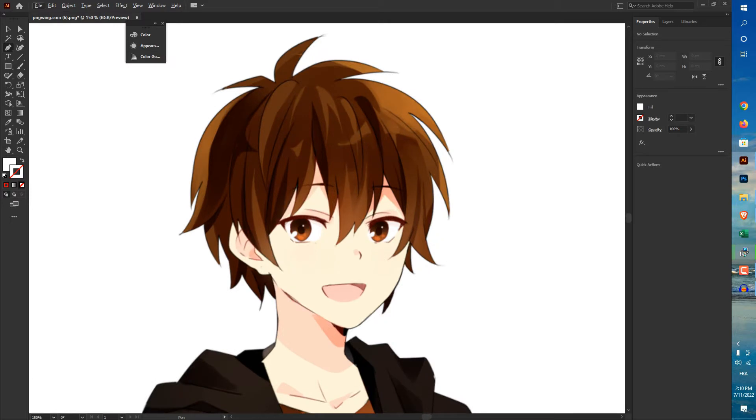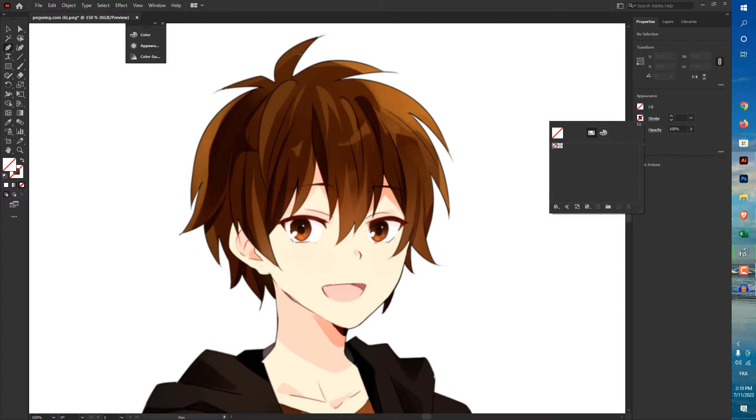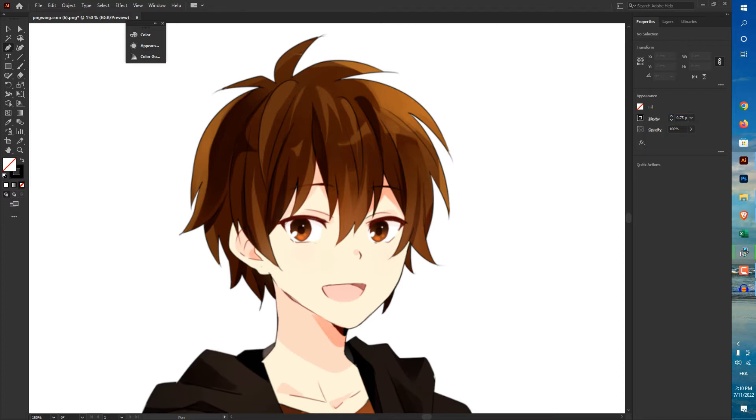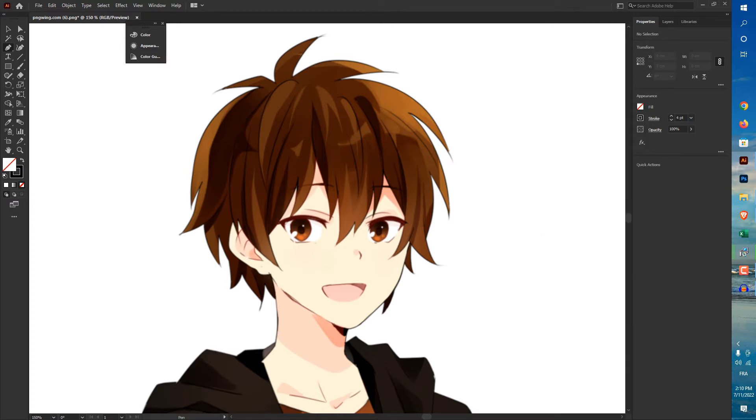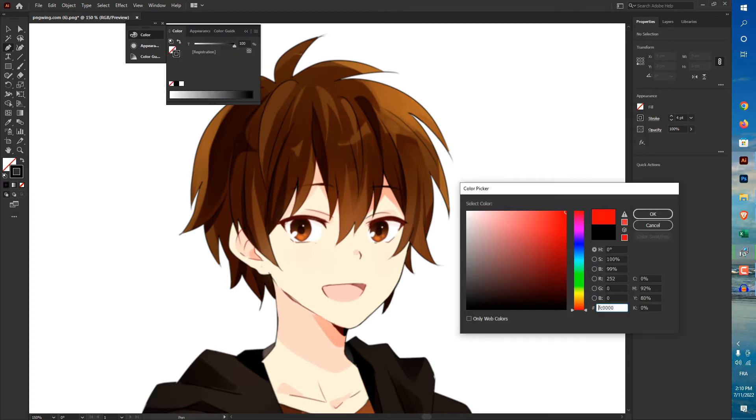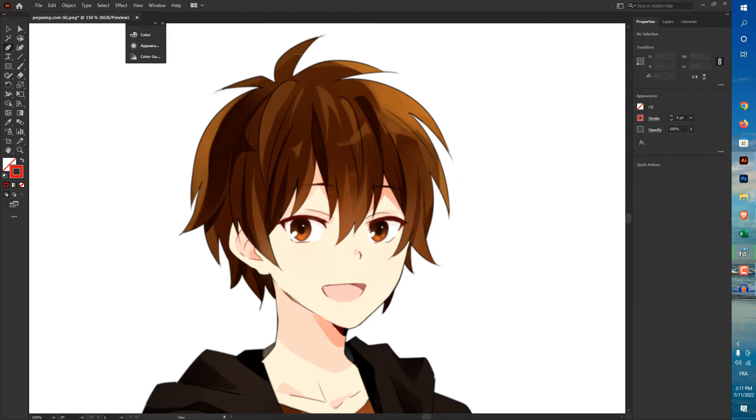Let's change the fill to none and the stroke make it black. Or let's change the color here to red for example.